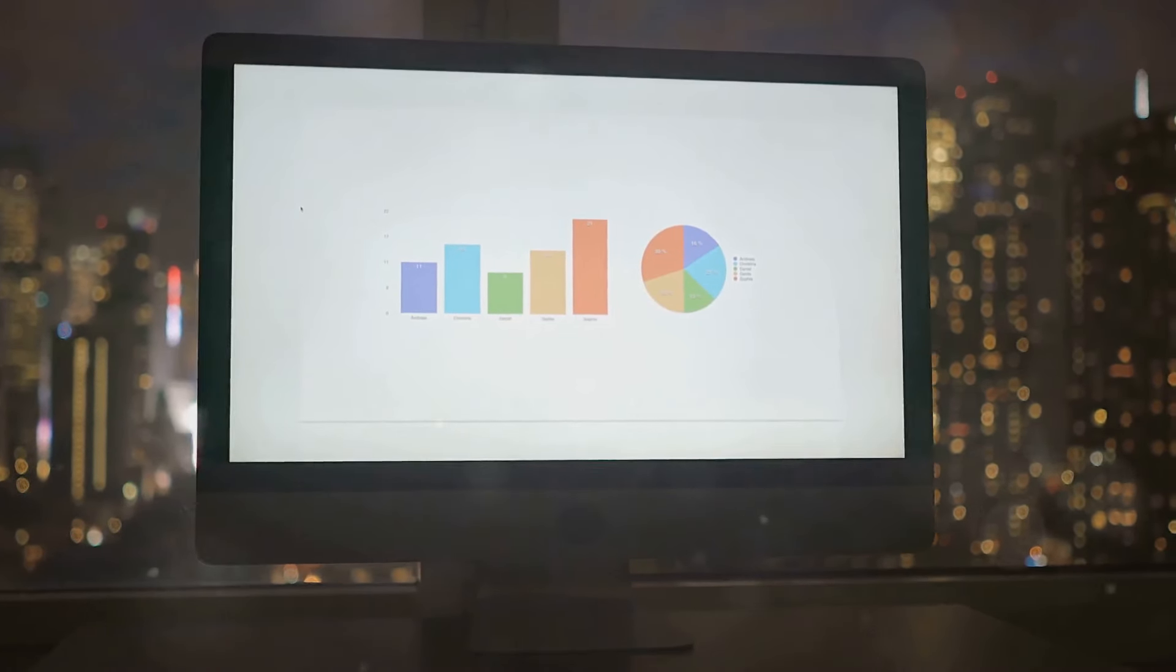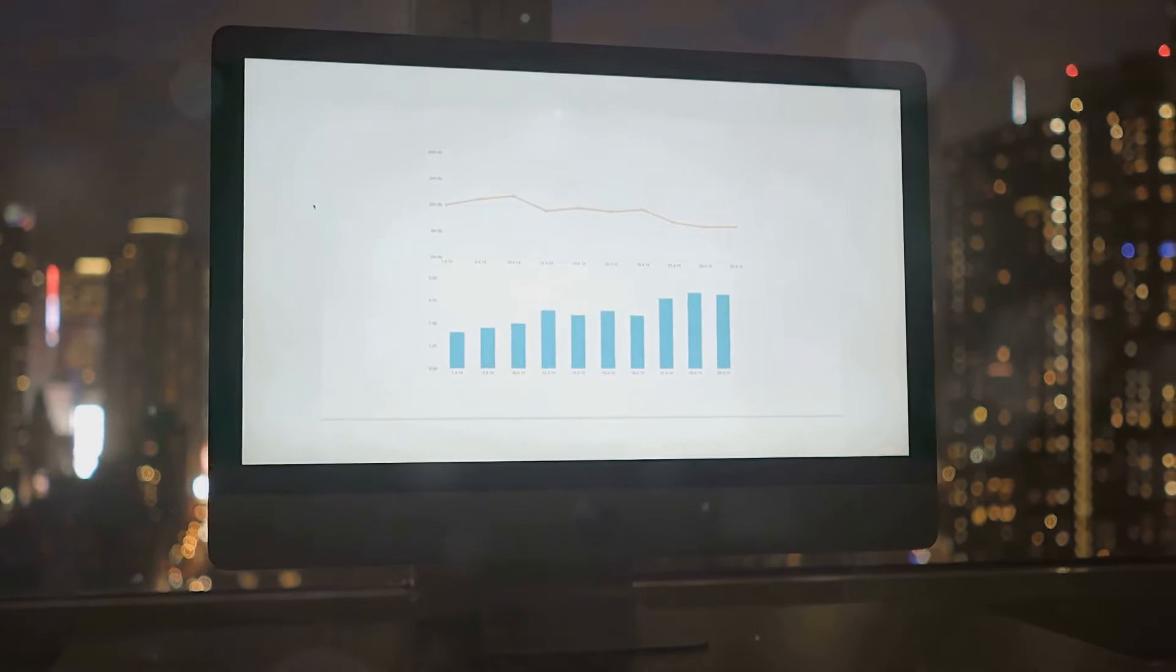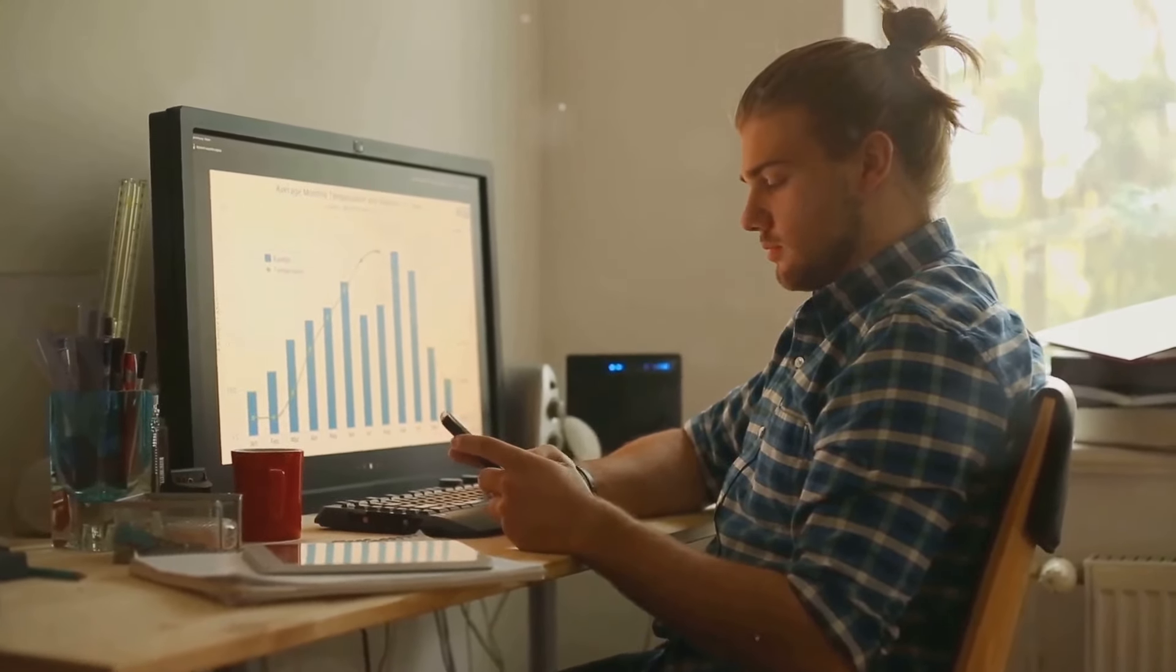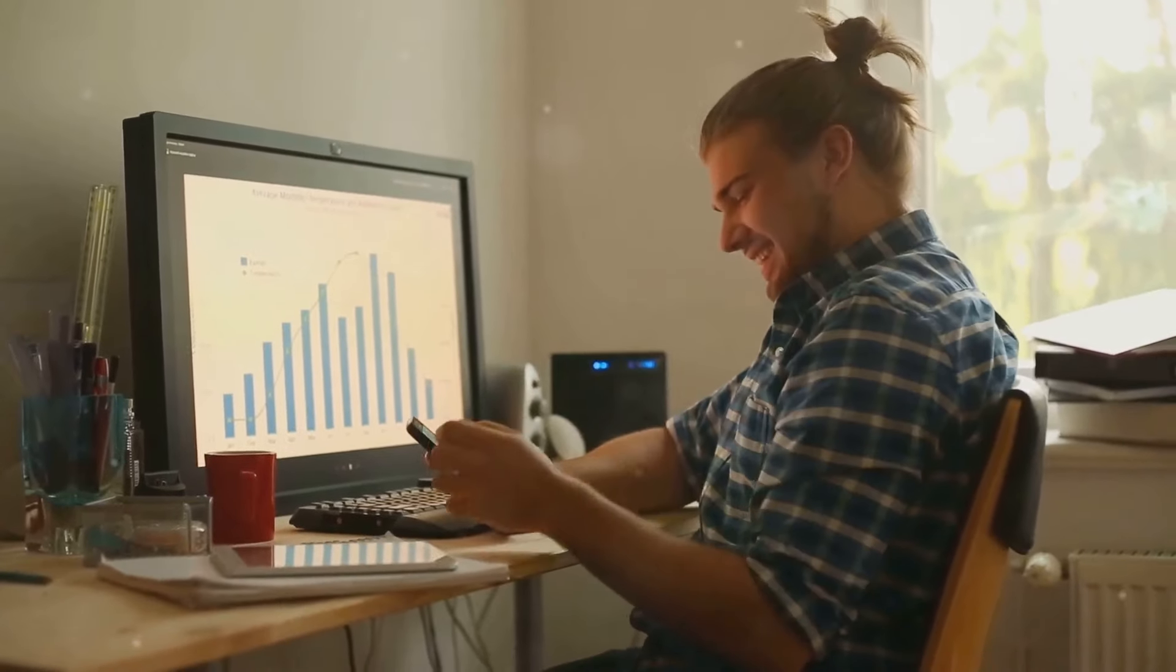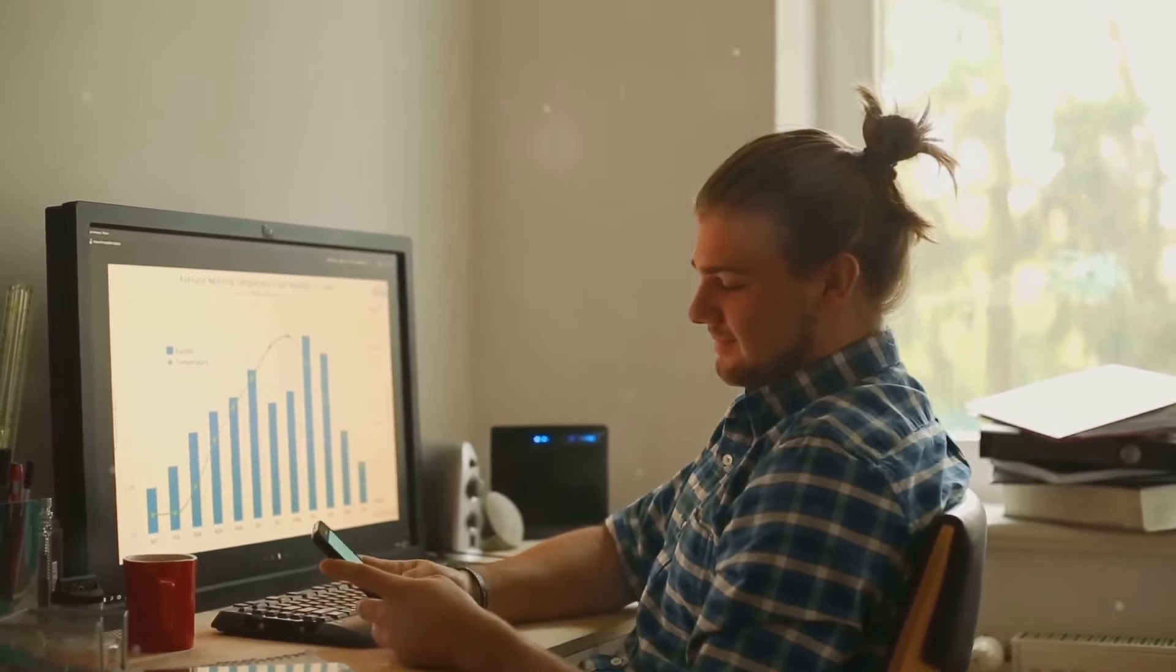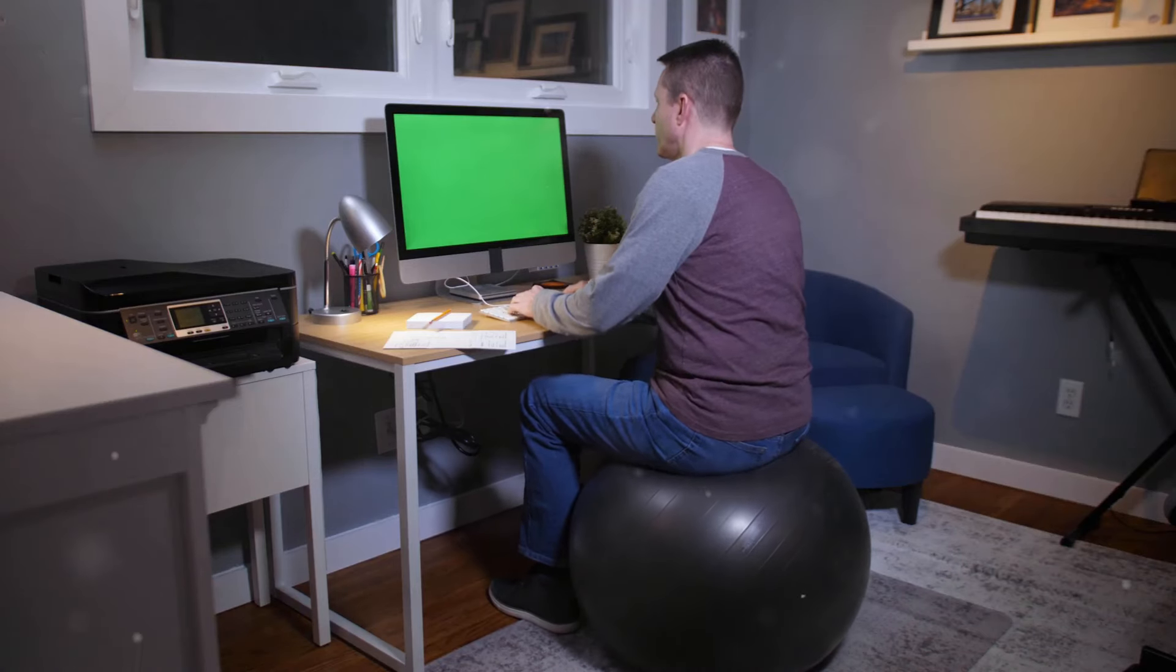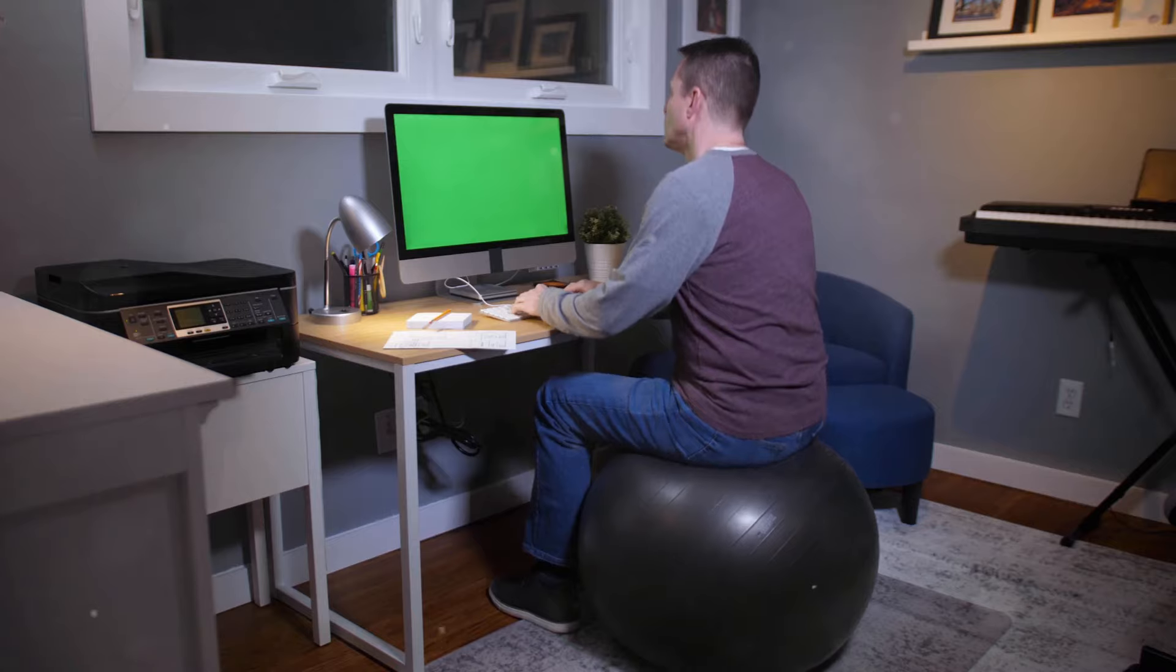The new M4 Mac Mini offers substantial upgrades at a competitive price. Whether you're a casual user, a professional, or somewhere in between, there's a model that fits your needs and budget with its impressive performance, enhanced connectivity, and sleek design. The M4 Mac Mini is truly a game changer in the world of desktop computing.